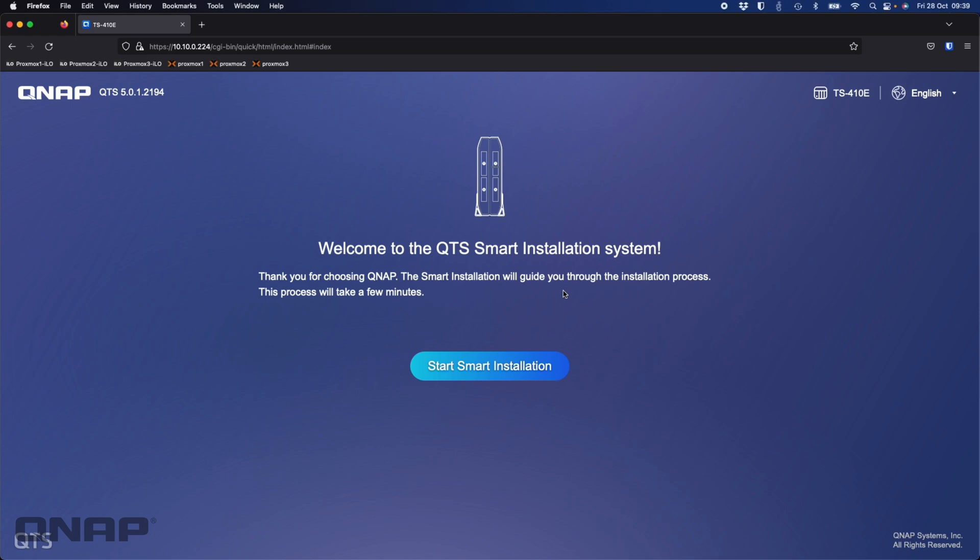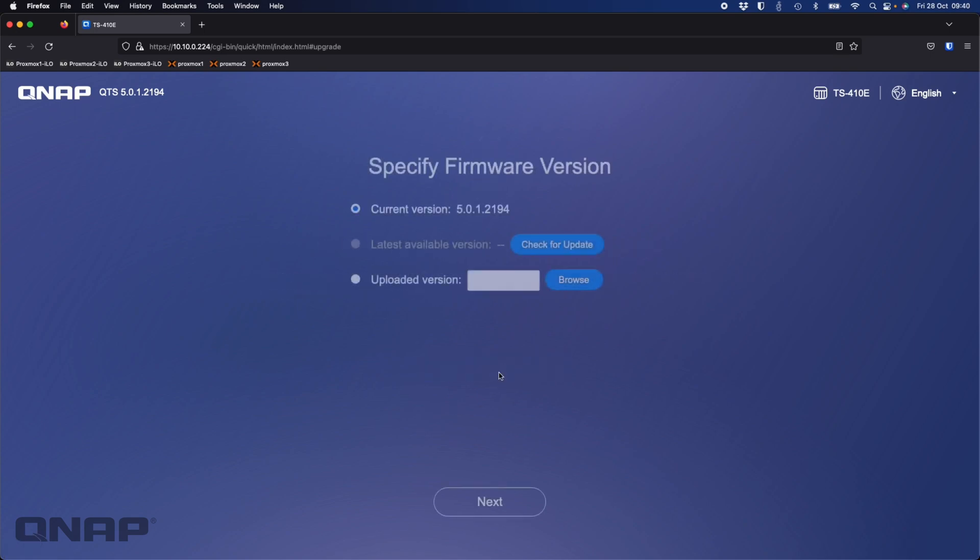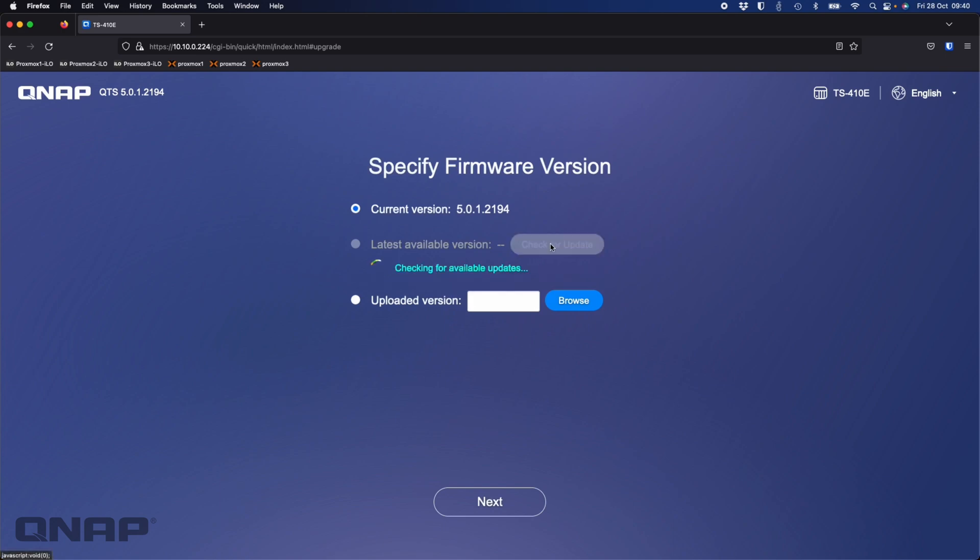So now we'll move on to the first time setup of the NAS. This is straight out of the box. You get the setup wizard. It is QTS based, you cannot run QTS Hero on this, only QTS. I'm going to do the start smart installation button and check for a firmware update. I'm already running the latest one, so there's no option to choose the latest available version.